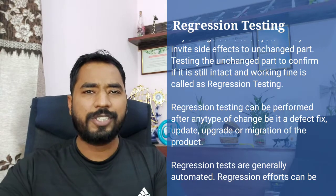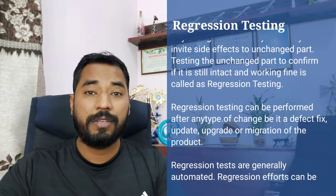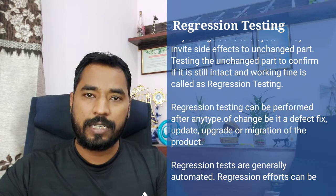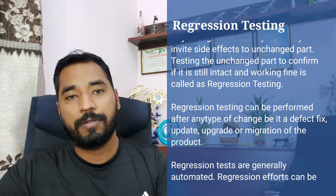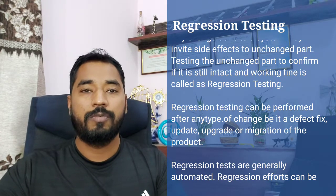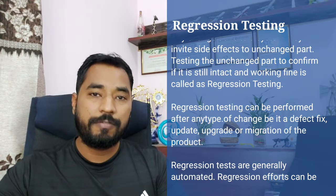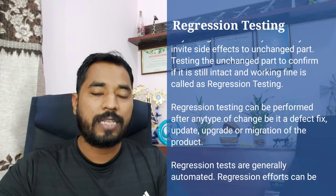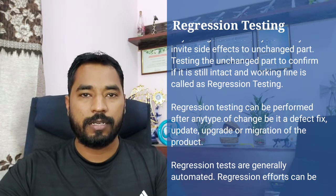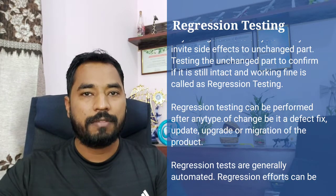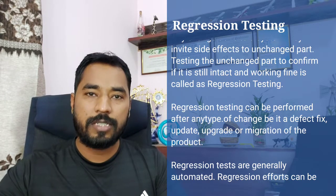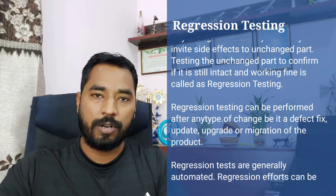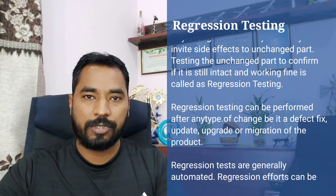So regression testing can be defined as the type of testing which is to confirm that a change has not created any adverse side effects on the unchanged part of the application.